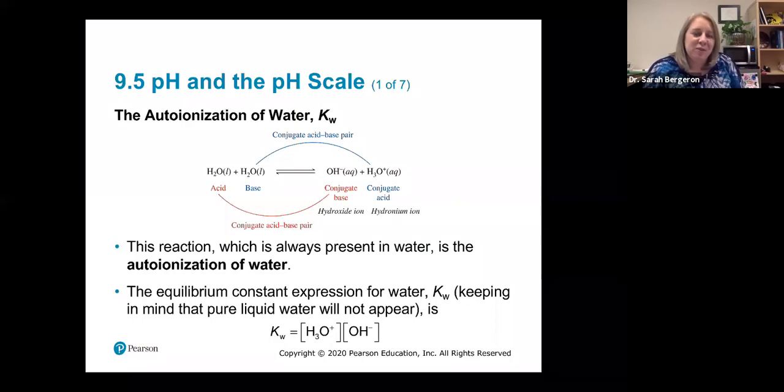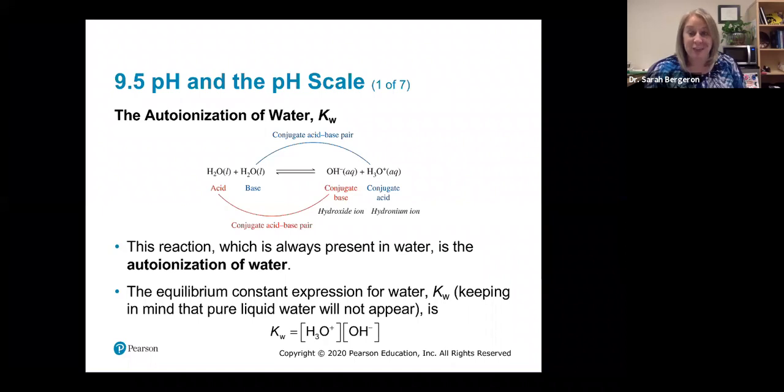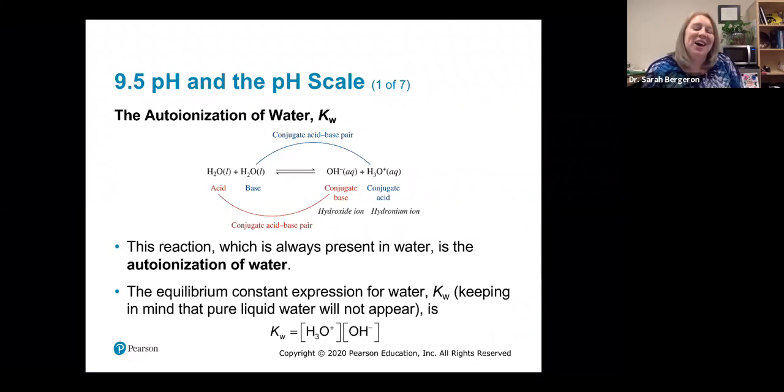All right, so we are on chapter nine, section five, and we're going to talk about pH. We're finally at pH, and how the pH scale really works.